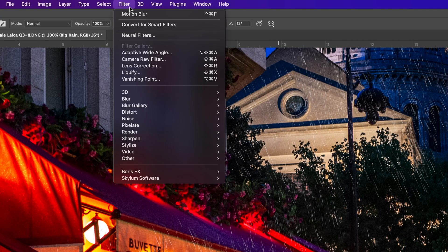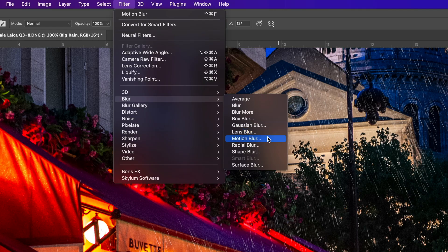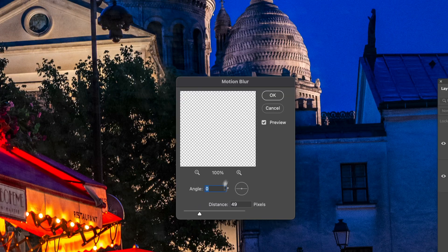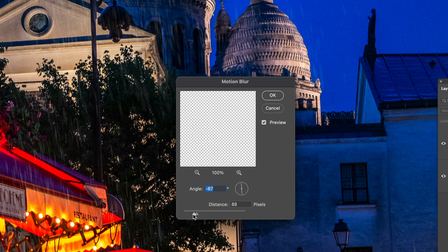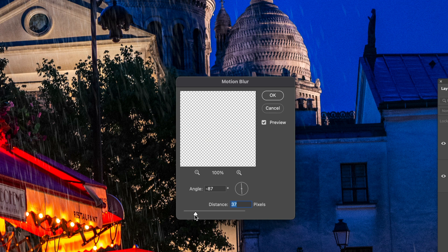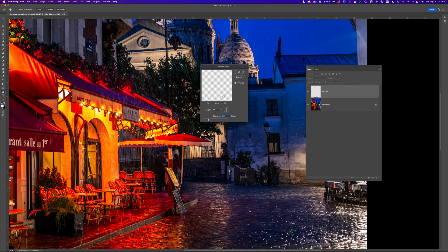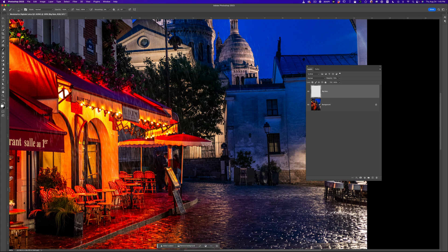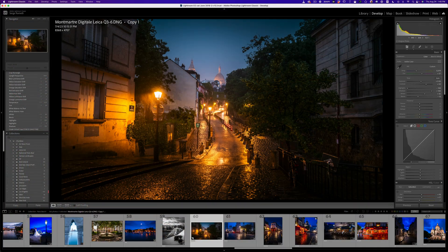We're going to go to Filter > Blur > Motion Blur. Here you can set a different angle and the distance. We're going to put it very small — maybe 44 pixels. Now look at that — look how realistic this looks now. Look at the rain here before, and after. It really gives that motion blur to the rain which we were missing, and look at this — it's exactly like the real rain in the original photos.